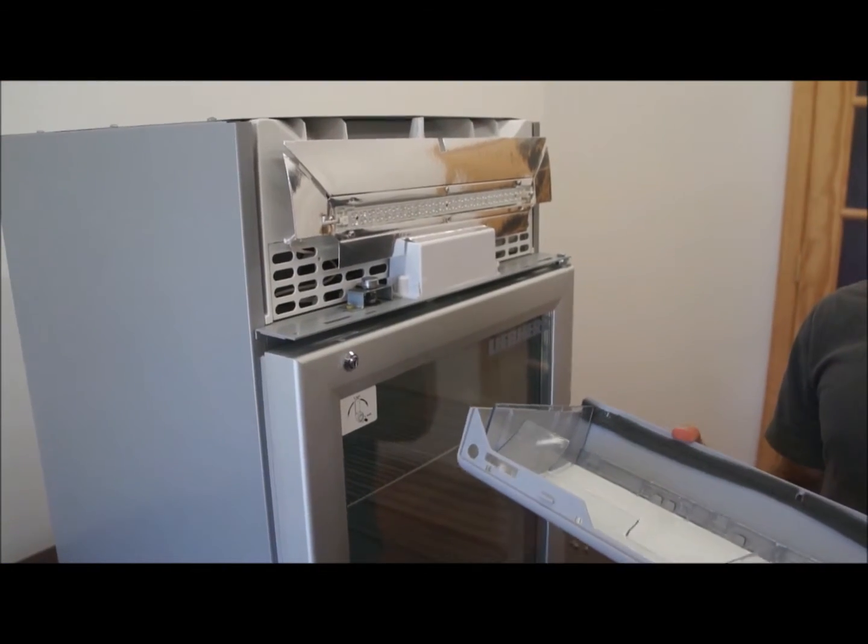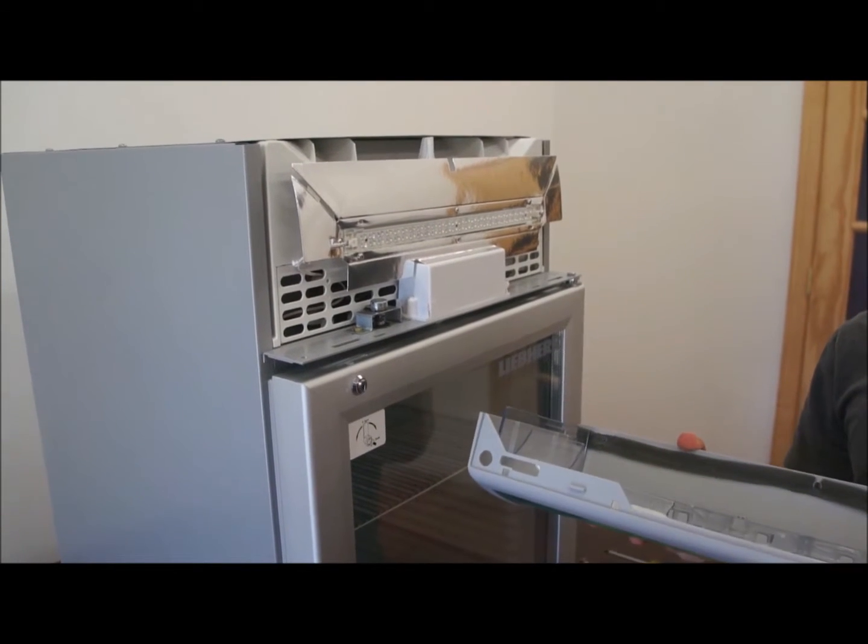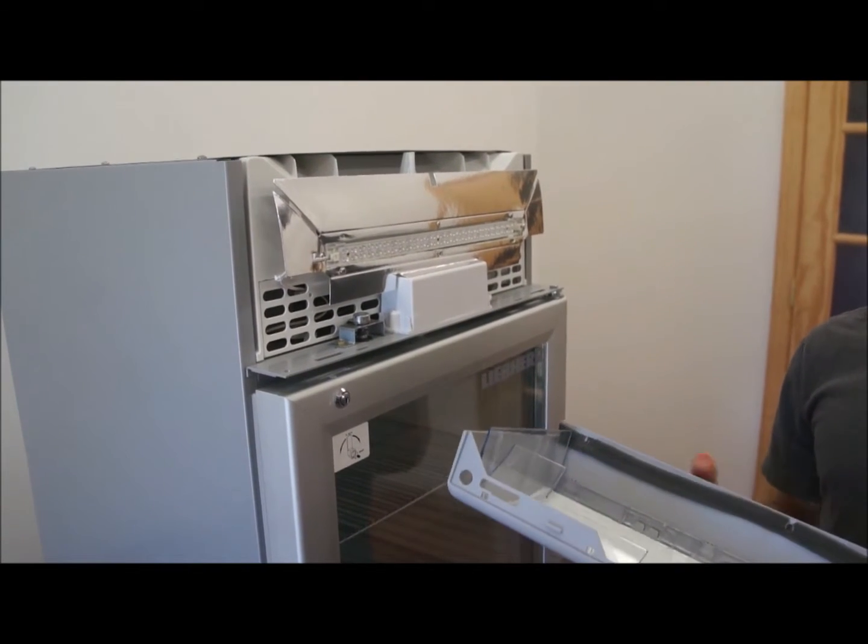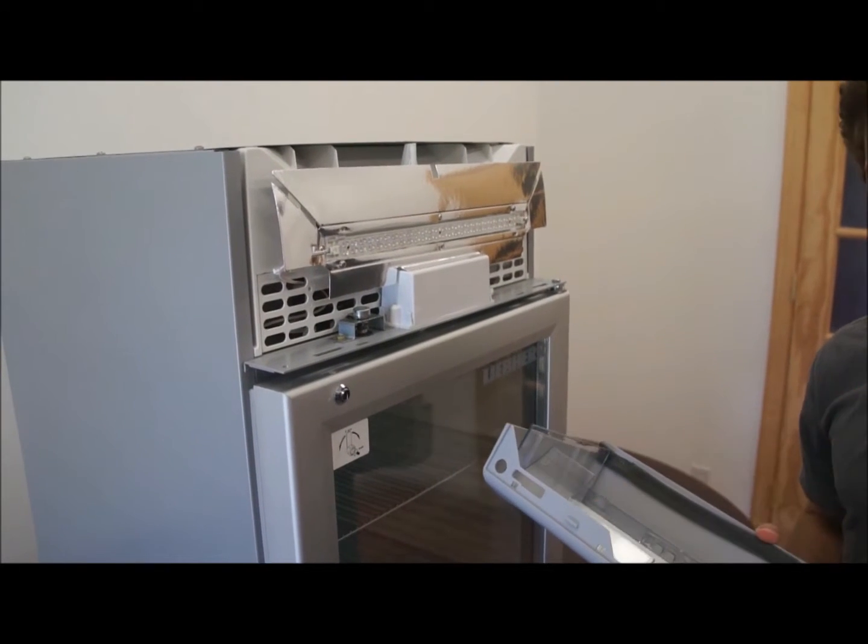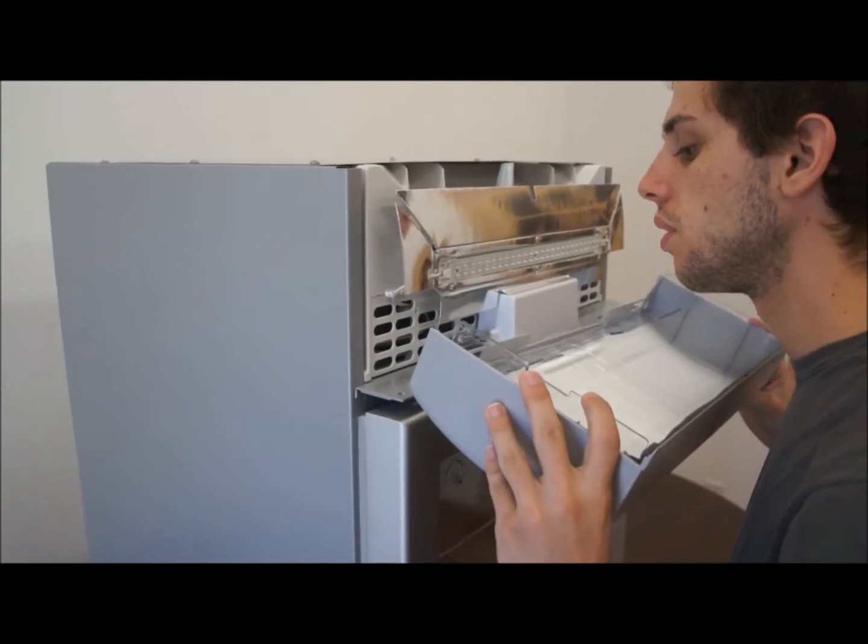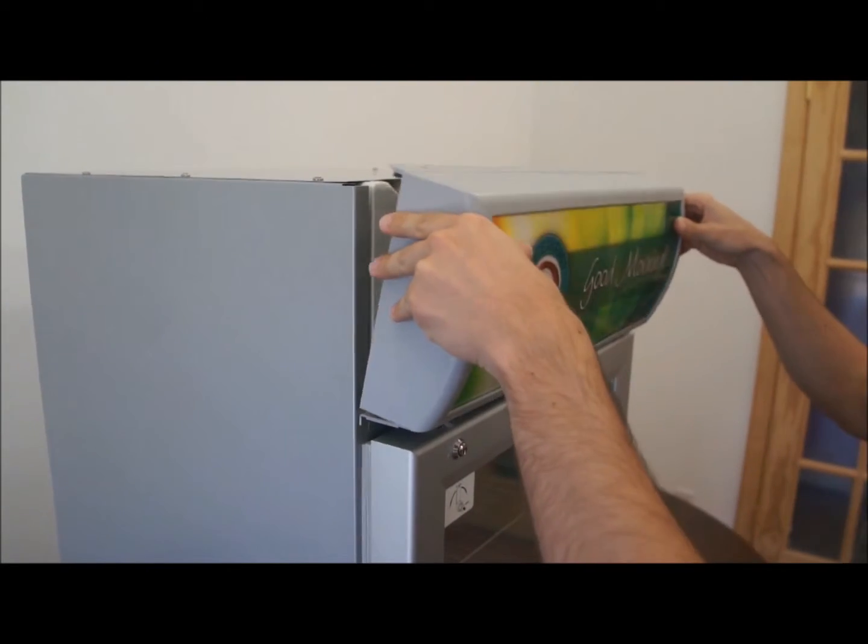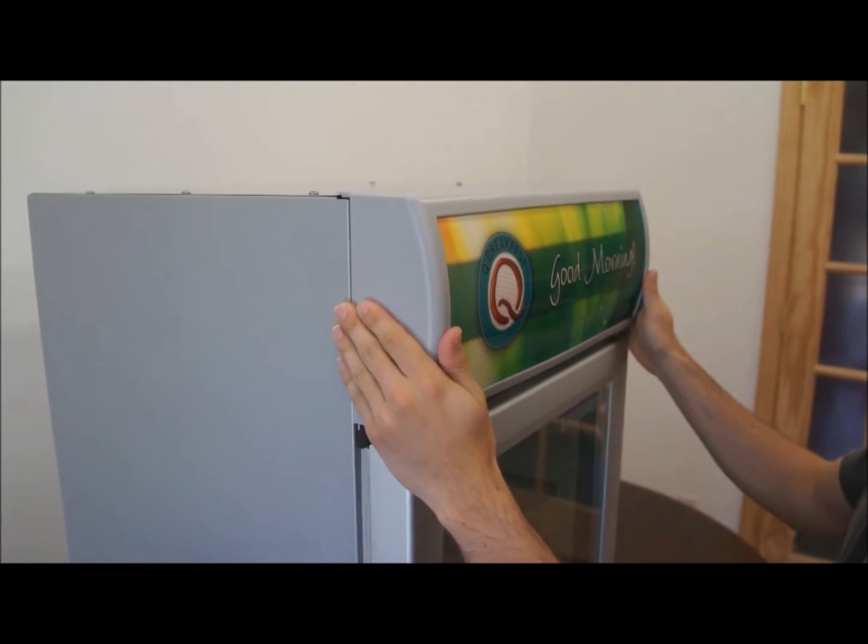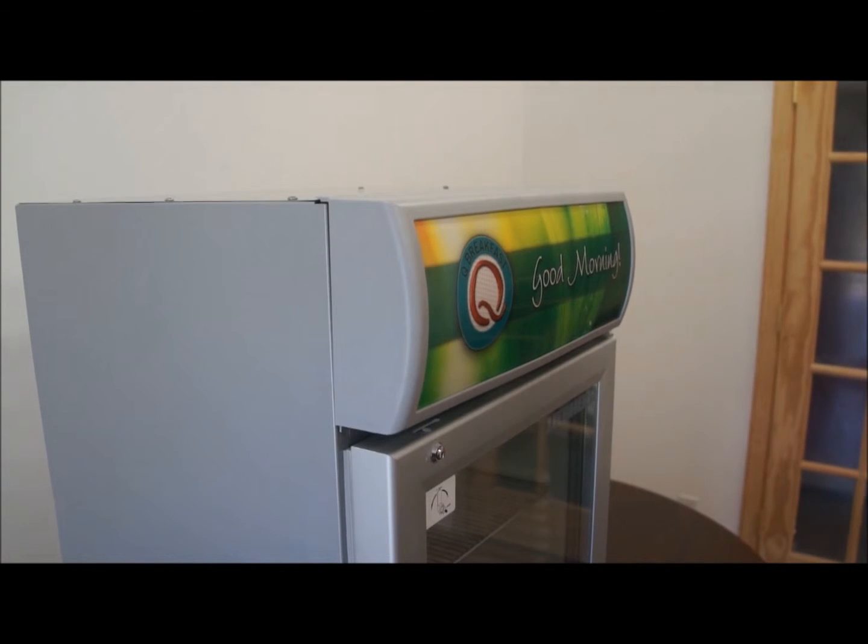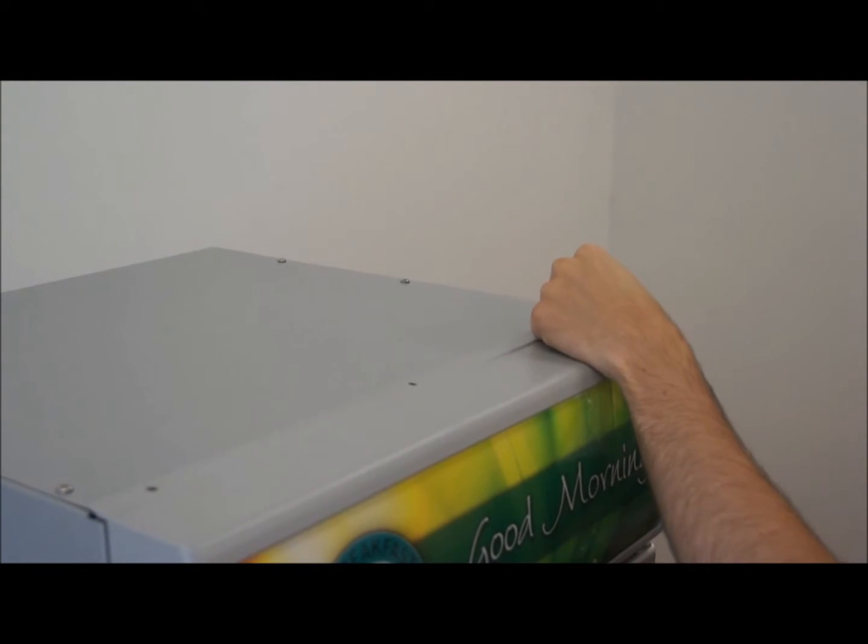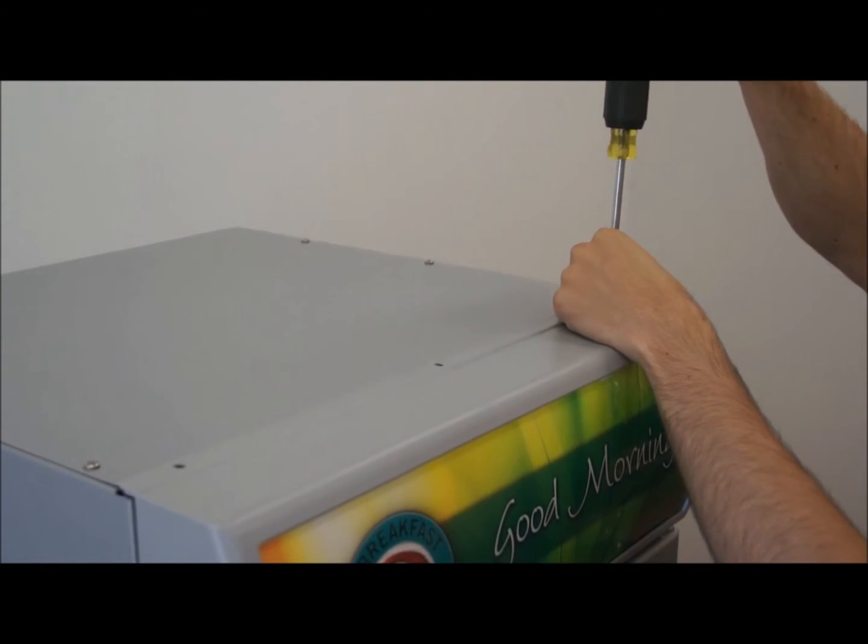Once you're done putting the plastic inside and the sign frame and the sign is upright with the unit, you're going to make sure that these edges line up with the slots here. You're going to place it in there. Make sure it's steady and lined up. Now you're going to screw in the three screws that you unscrewed at the beginning.